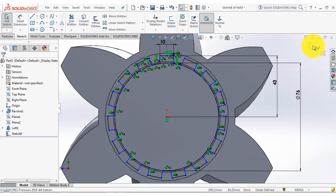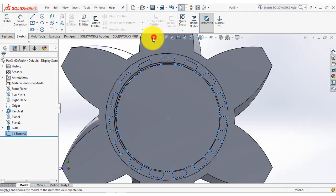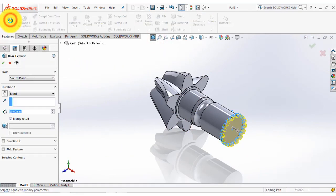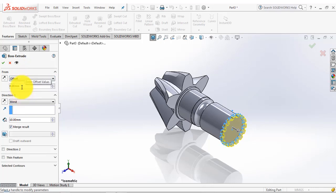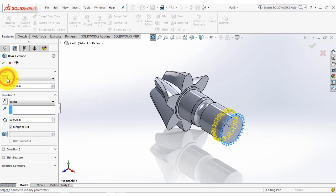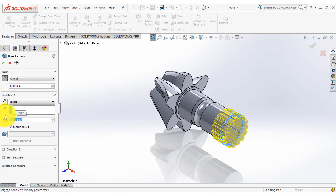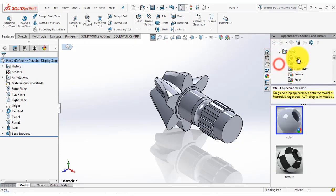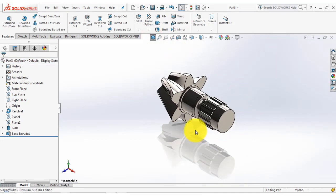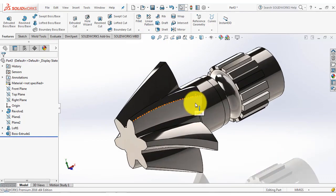Now we will exit the sketch, then go to the features and select the extruded boss feature. Select the offset and the offset distance is 32 mm, reverse the direction, and the depth of extrusion for this sketch is 48 mm — also reverse the direction, and OK. Now select this part, go to the appearance and select metal steel. Our part, the helical bevel pinion, is now completed.